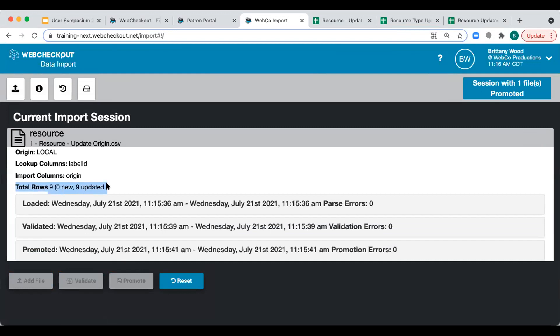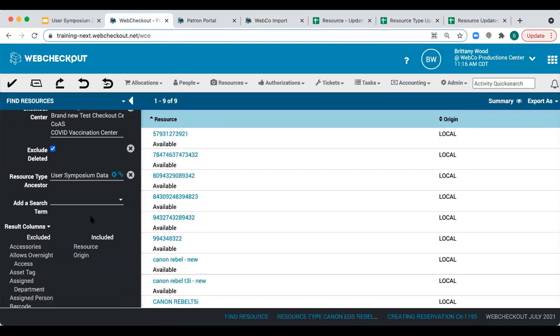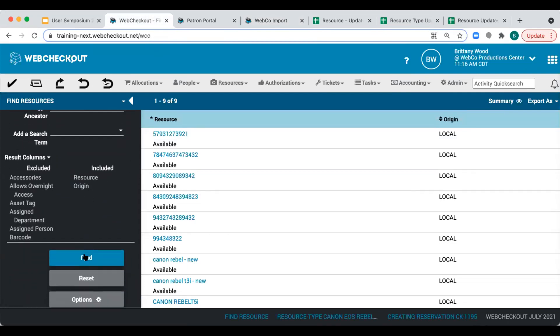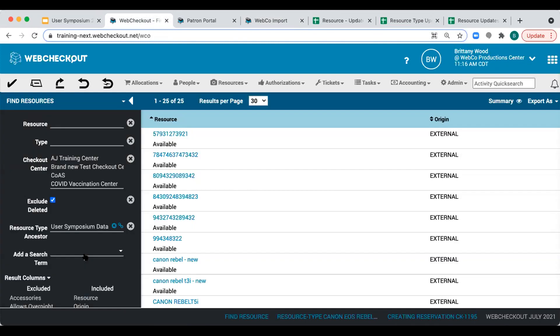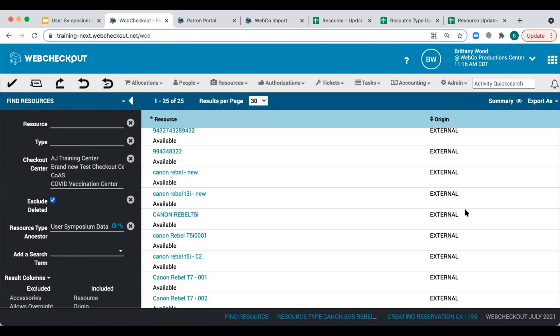Now that we've imported our data, let's review. We'll navigate back to the Find Resource screen, adjust our search terms, and we can now see that all resources have an external origin. This will allow us to import resources to a single origin and make our remaining changes easier.